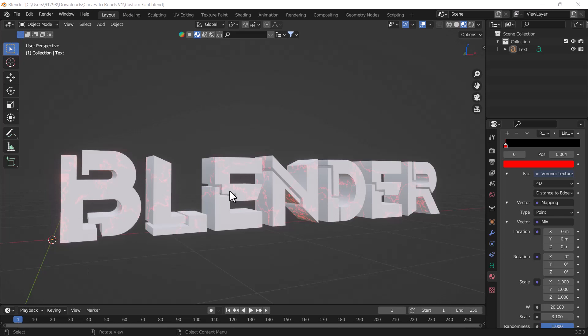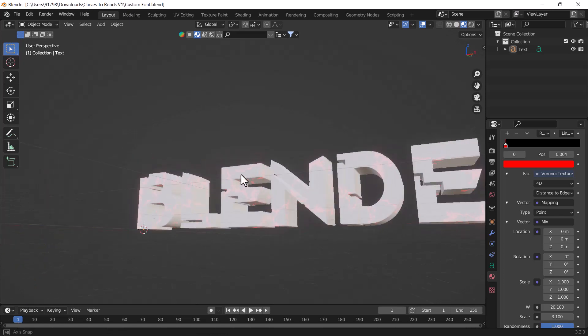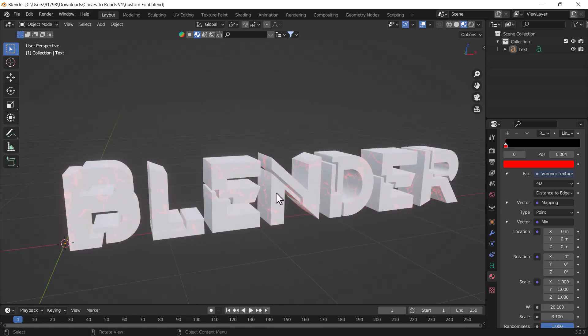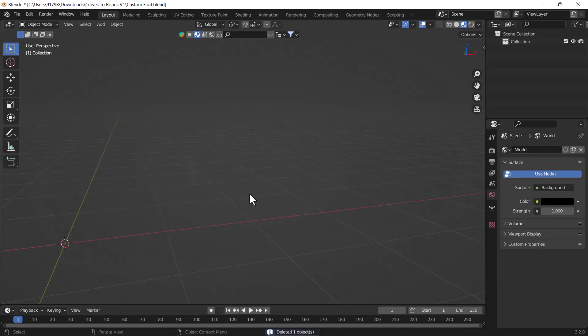Right now on my screen you can see I have already imported one custom font, and here you can see that looks crazy by the way. How I did this, so let's start. First of all, I just want to delete this font basically and what I will do, I'm just going to...